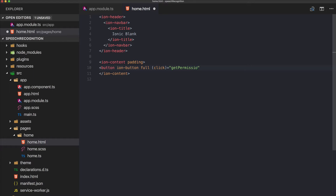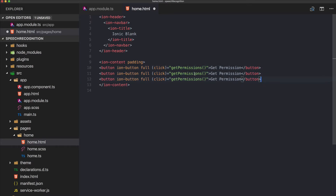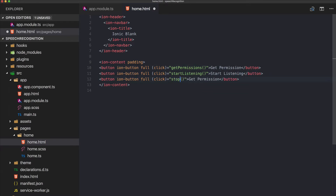The getPermissions button will bring up a dialog and ask the user to allow access to their microphone. Once we have the permissions we can start listening, so this next button will call startListening. We also make one more button to call stopListening.